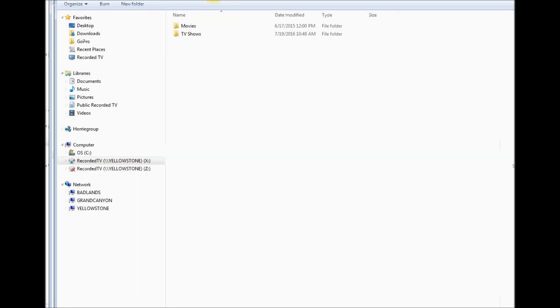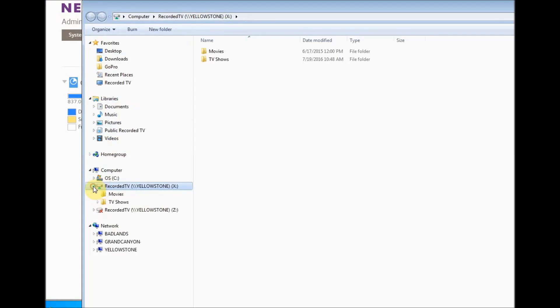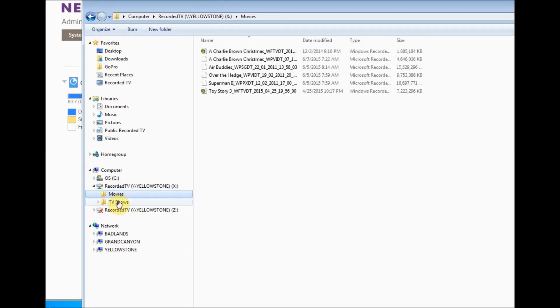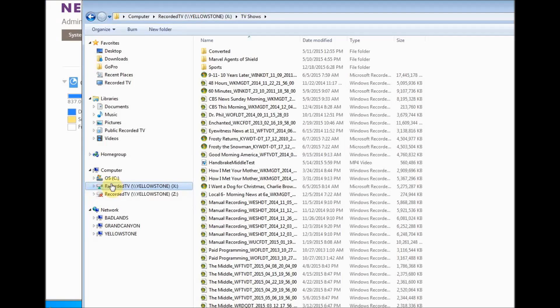Now when I look in Windows Explorer on my Windows 7 box here, I've got my OS, my C drive, and then I'll have an X drive that has movies and all the TV shows that are recorded and stored on my NAS.